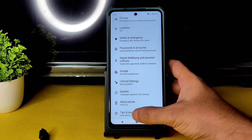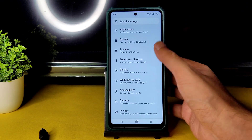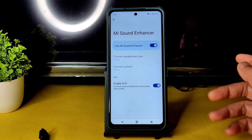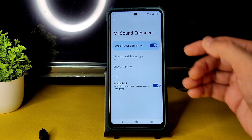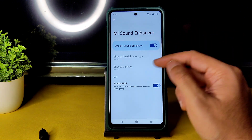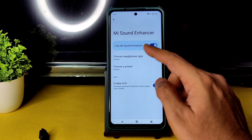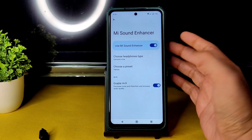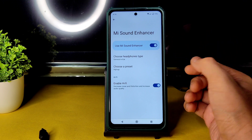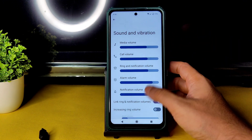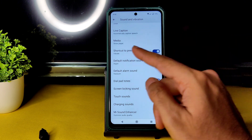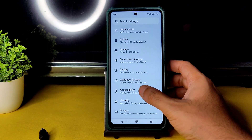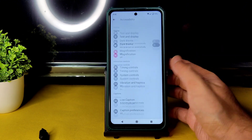Going to Settings > Sound & Vibration > Mi Sound, enable Hi-Fi — CRDroid has been maintaining this feature for a long time. You can choose headphone type and preset to customize the audio configuration. All basic things like vibration, haptic feedback, and audio tweaking can be enabled or disabled here. Note that the accessibility menu is missing — they seem to have removed it.